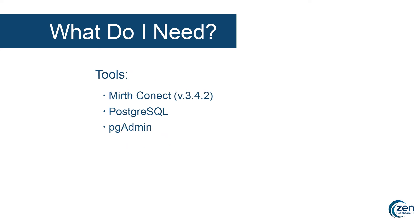The tools we're going to be using today for this demonstration are MirthConnect version 3.4.2, Postgres, and pgAdmin. For the purposes of this demonstration, we're going to assume you have already installed MirthConnect and Postgres using their default configurations.